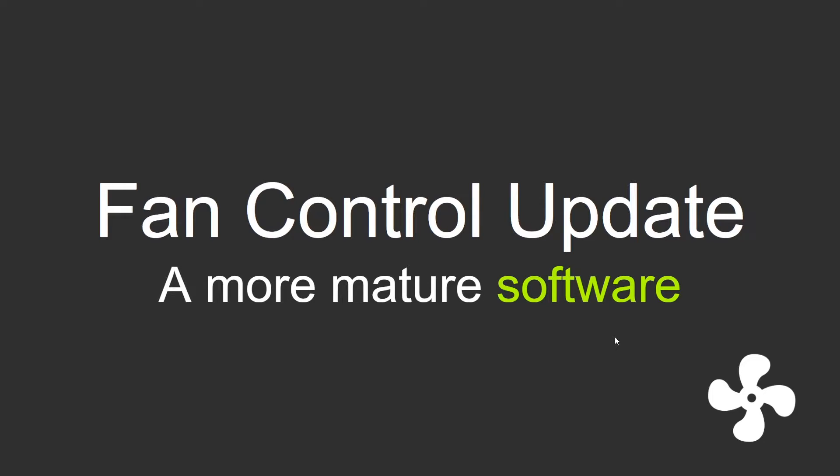Hey guys and welcome to this update video on fan control. Today I'm going to talk a little bit about where fan control is right now as a software, maybe where it's going, and what has been happening in the past few months.